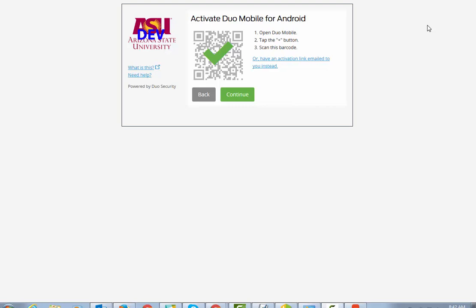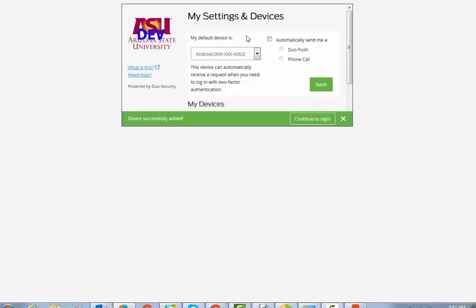On my phone, I now have the Duo Mobile account listed, so I'll click Continue. Here it will let me pick my default device, and if I want to, I can say whether I want it to send me a Duo Push or a phone call. Everything is set, so I will say Save.